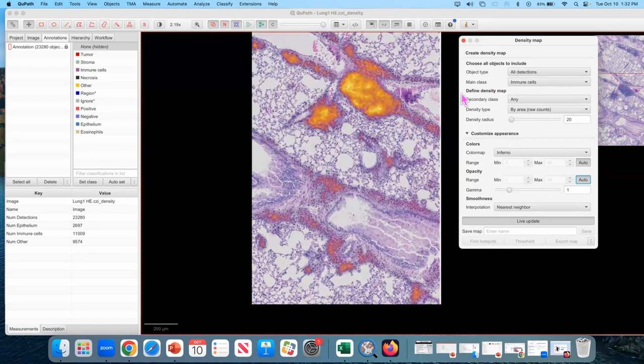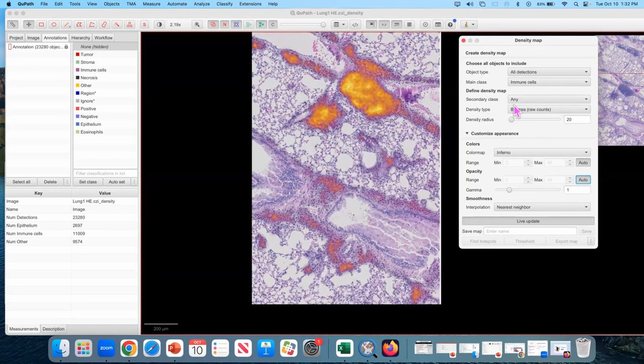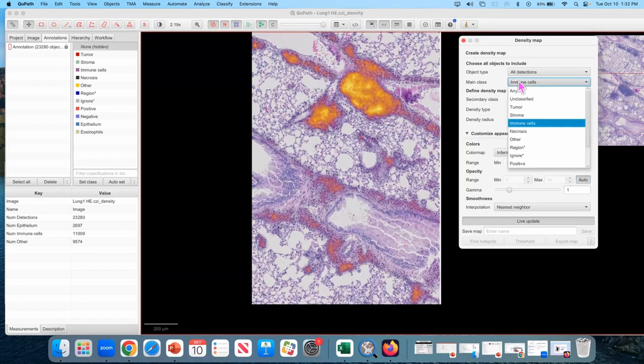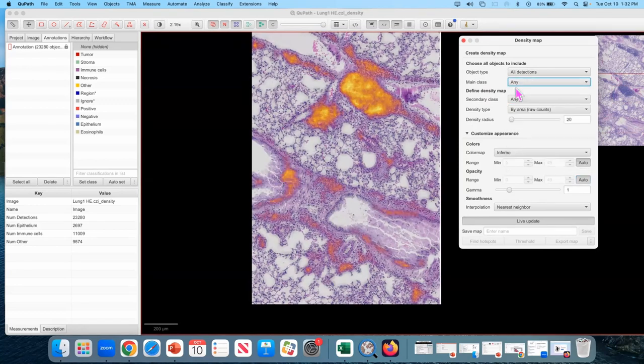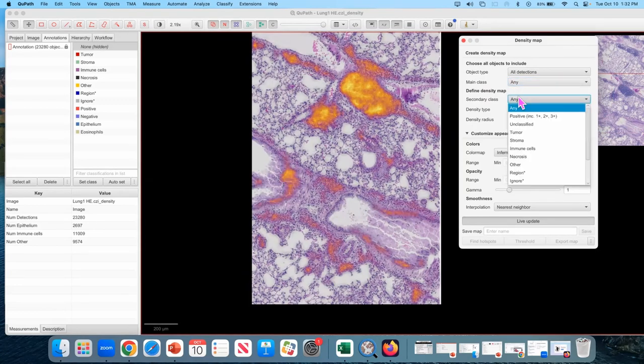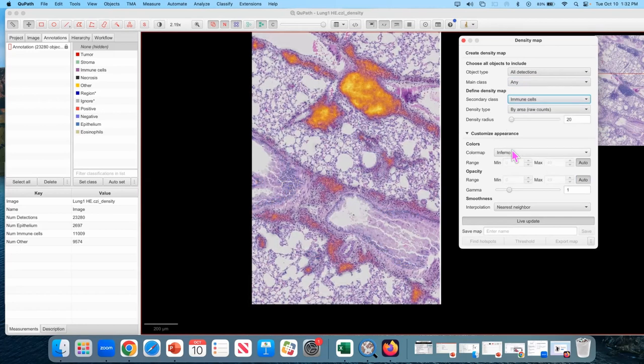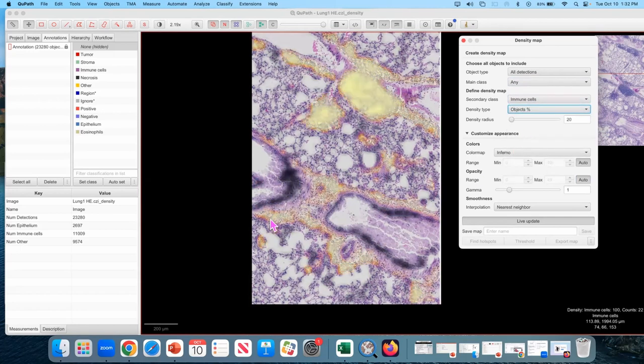And so one thing that I find helps with that is instead of looking at it per area, we're going to look at it as a percent of the local cells. So to switch that, the main class is going to be any, the secondary class is going to be immune cells and the density type is going to be objects percent.